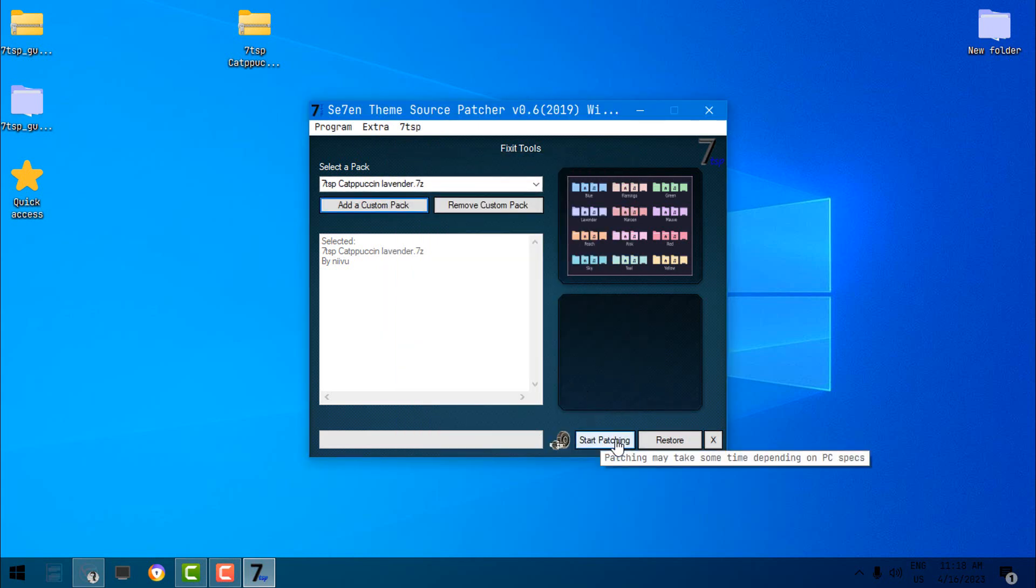And now what you need to do, you need to click on Start Patching. And the patching will be done in about two or three minutes. And after the patching is done, you need to restart your computer. After restarting, you should get the message 'The system has been patched'. Click OK, and that's it. You have a completely new custom icon pack on your Windows.